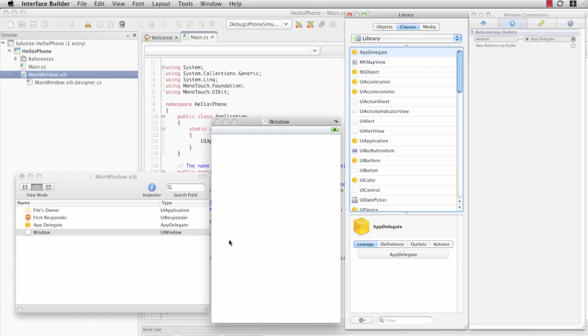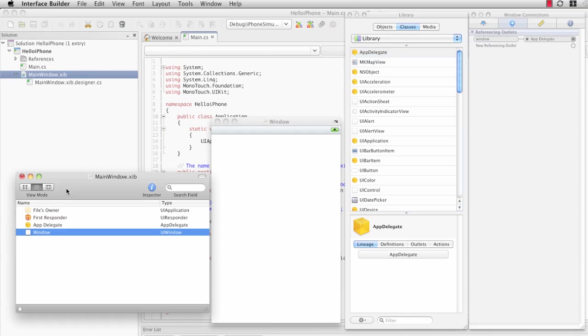And that's because we've already instantiated, or rather the iPhone application solution that we created has already instantiated the app delegate in this main window .xib.